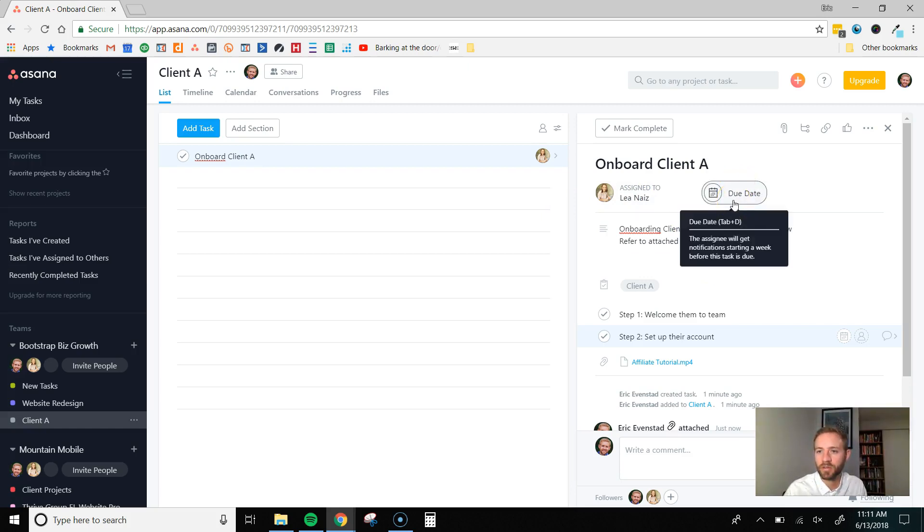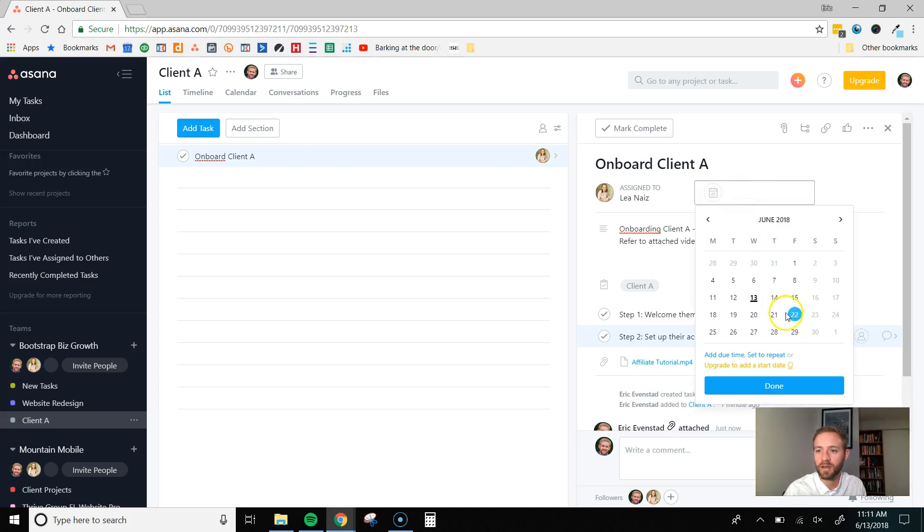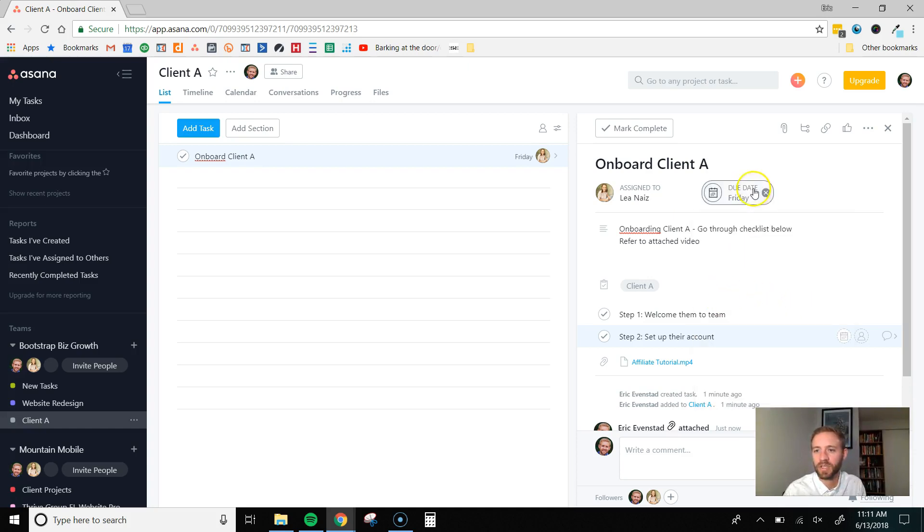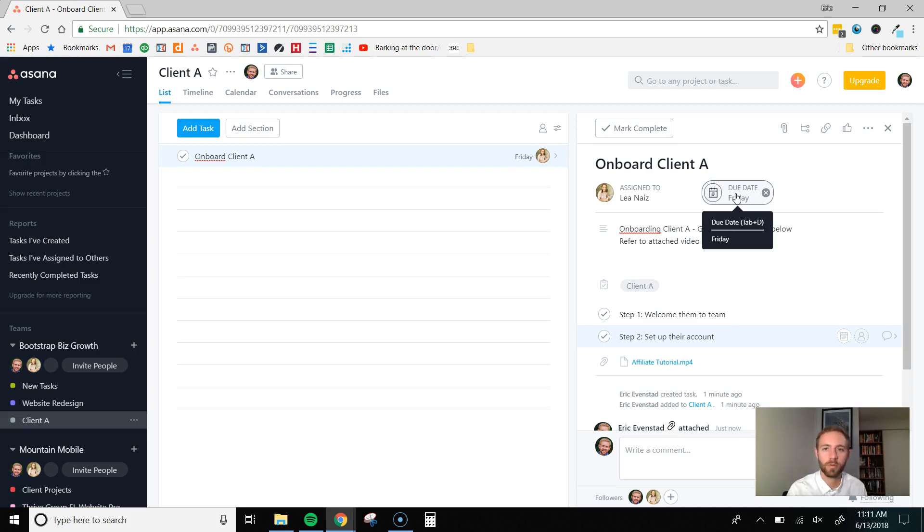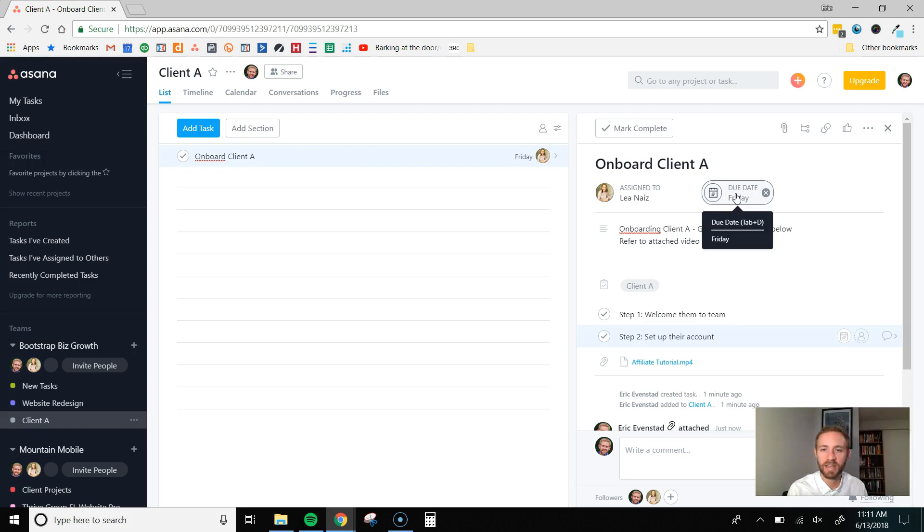Another thing you want to do is put a due date on it. So, we'll say it's due Friday the 15th. And this helps her prioritize what tasks should be completed first. So, you always want to do a due date. And you want to let your virtual employees or remote workers know that they need to do tasks in order of when they're due. So, high priority tasks get done first.